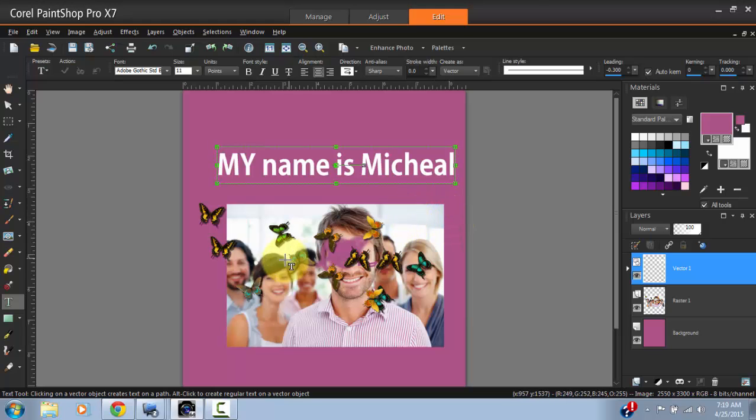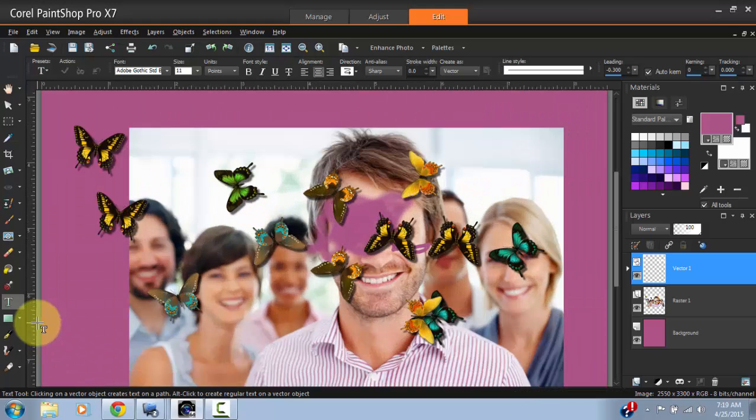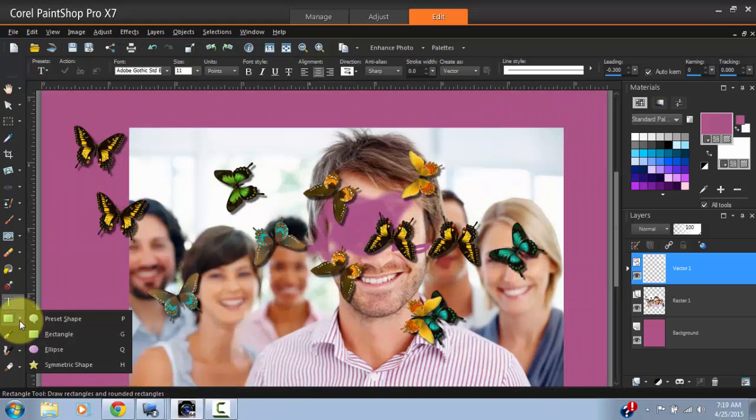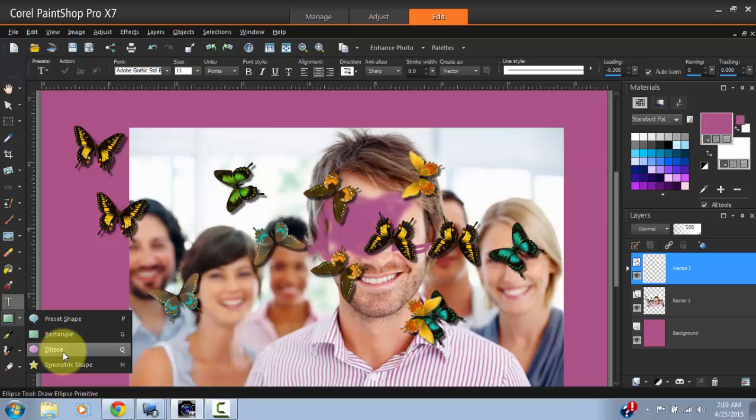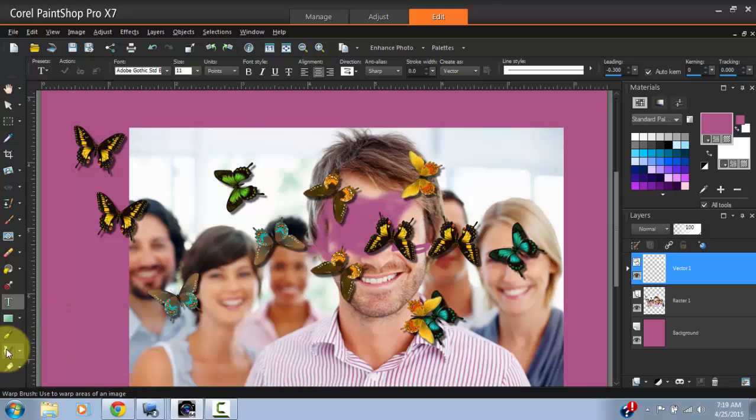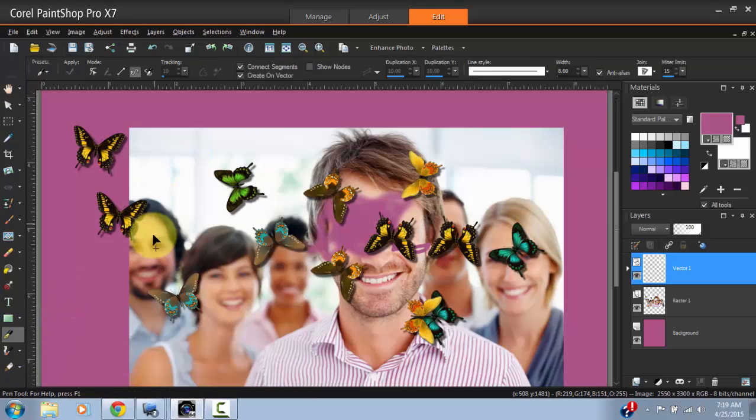Then the Shapes area can add symmetric shapes, ellipses, which are pretty much ovals and circles, rectangles and squares, and so forth. Then you have the Pen tool, which allows you to draw different shapes.